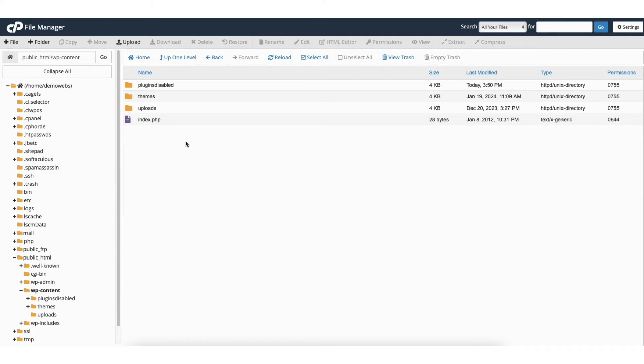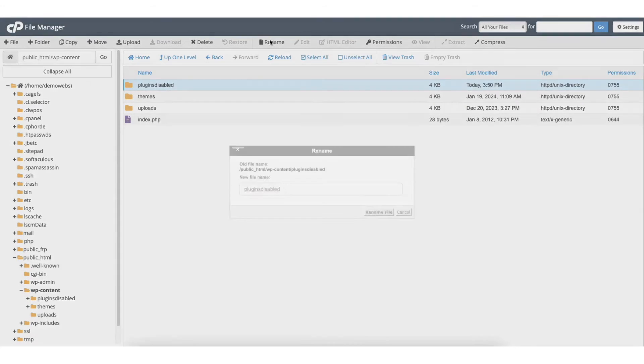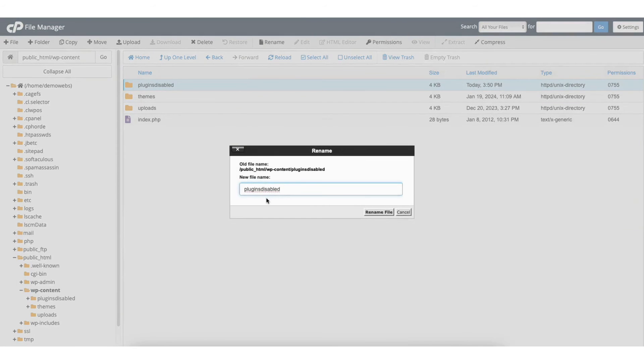If you want to disable a WordPress plugin individually or each WordPress plugin one by one, here's how to do this. I'll change the plugin folder name back to how it was before to plugins.